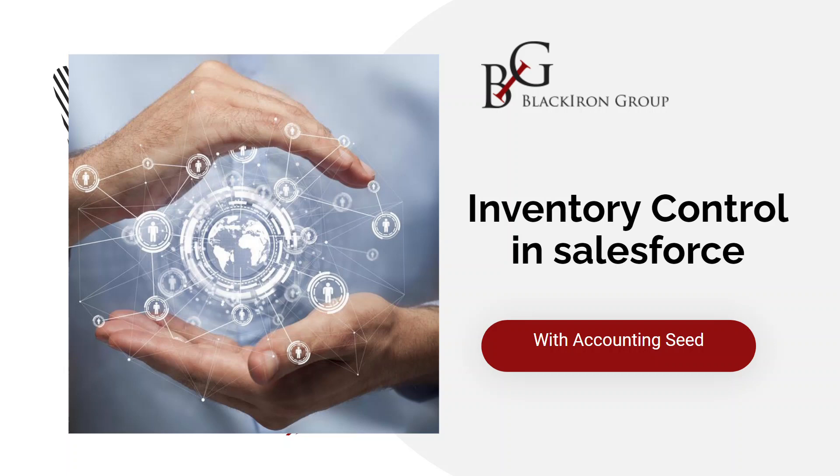Hi, my name is Dan Corbett, and I'm the founder and managing partner of Black Iron Group. Today, I'm going to talk to you and demonstrate the power of managing inventory in the Salesforce platform using Accounting Seed. But first, a shameless plug.